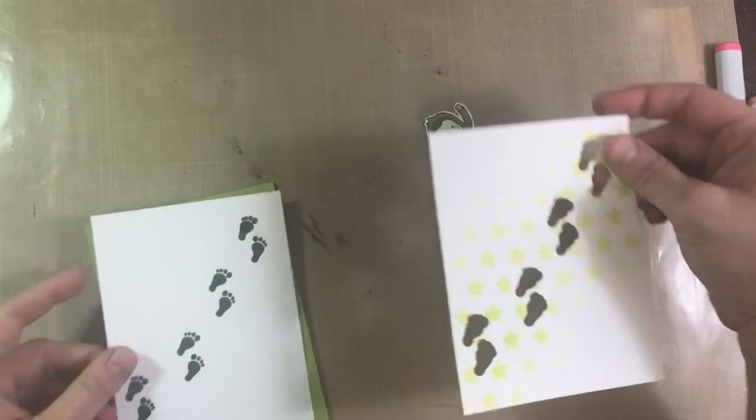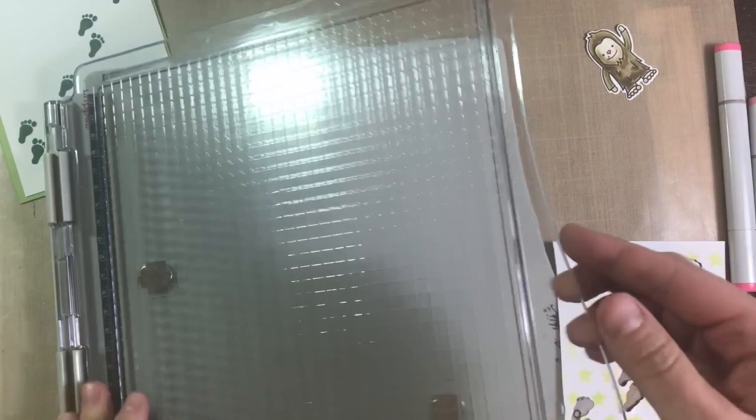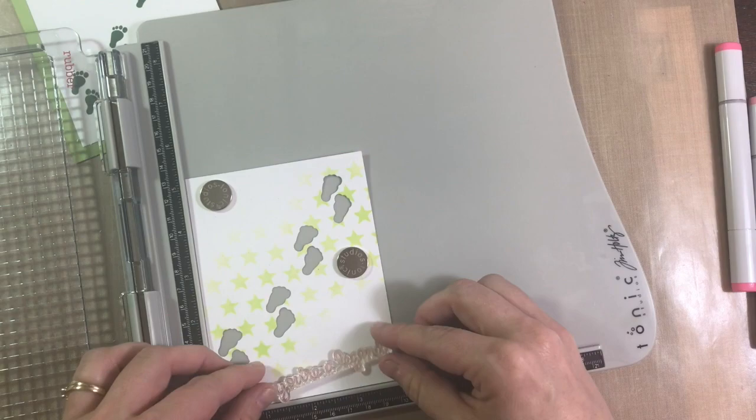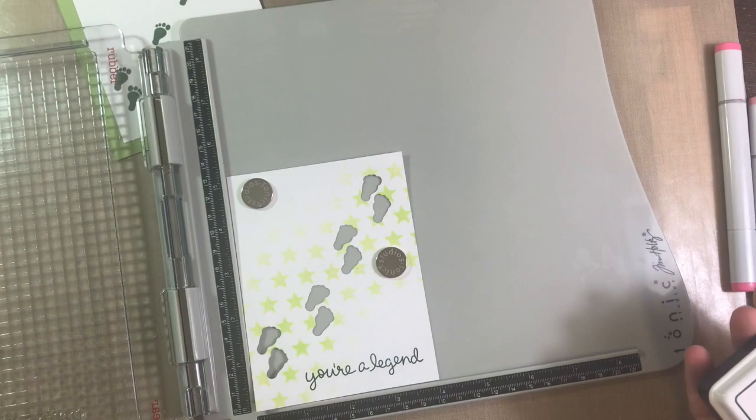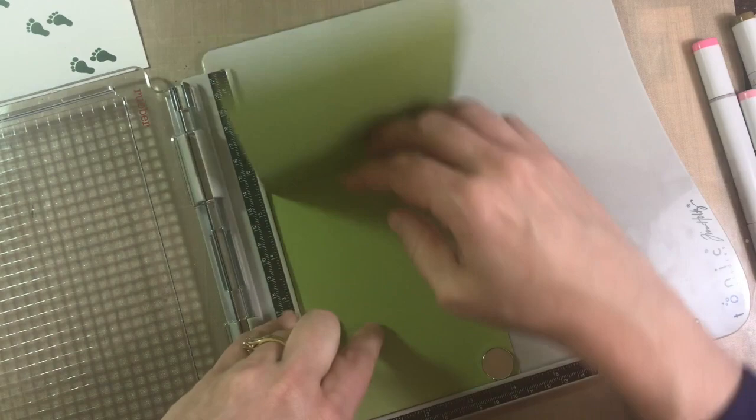Now I've decided which greeting I would like to put down, so I'm going to put it back in my stamp platform. It's the You're a Legend. I'm going to ink that up with my Noble Fur Lawn Fawn ink and push that down. Clean it up, and then I'm going to put my card base in, which is a standard A2 size card base. I'm going to go ahead and decorate the inside because, you know, you've got to decorate the inside.